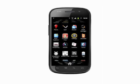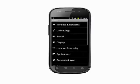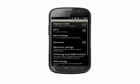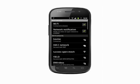Choose Wireless and Networks. The second item in this list is Wi-Fi. Turn Wi-Fi on if it's not already by tapping the box to place a check mark. Next, tap on Wi-Fi Settings.